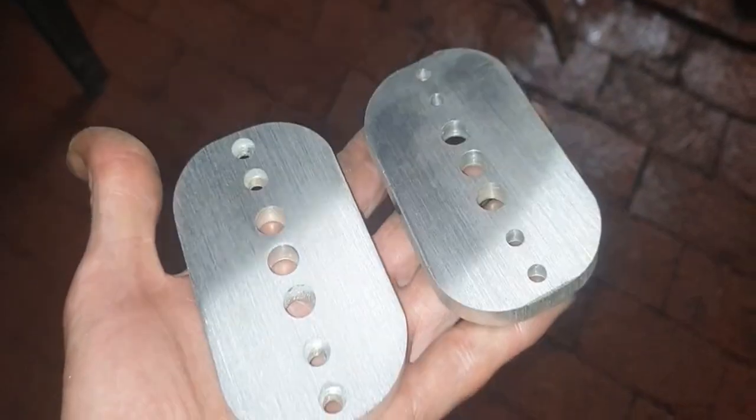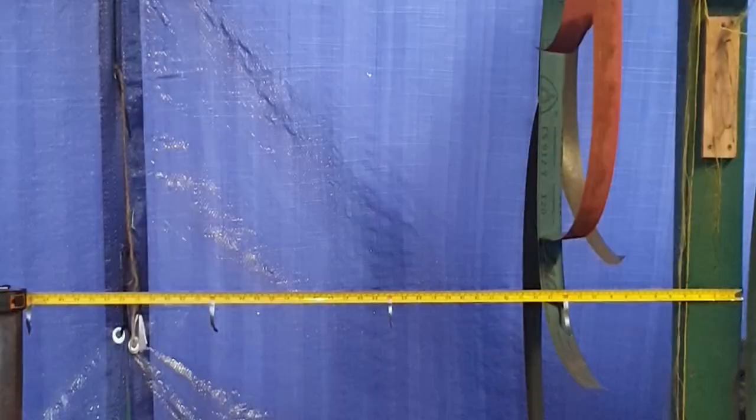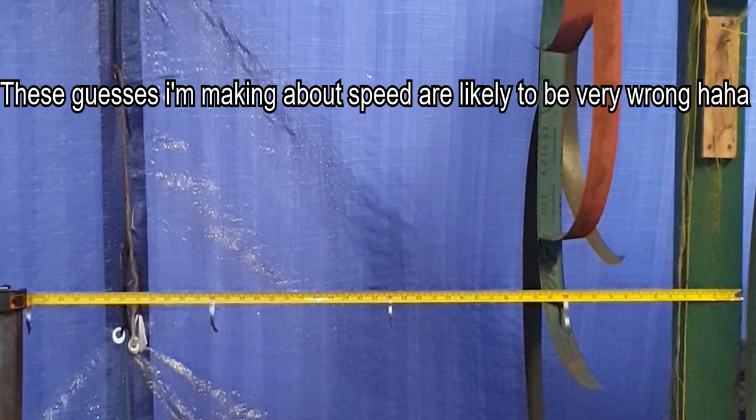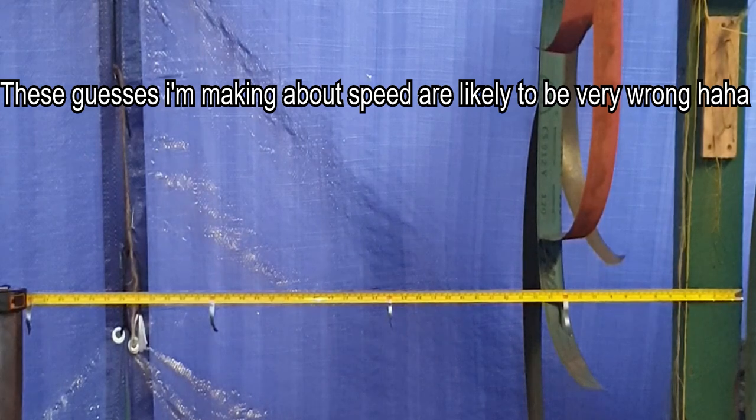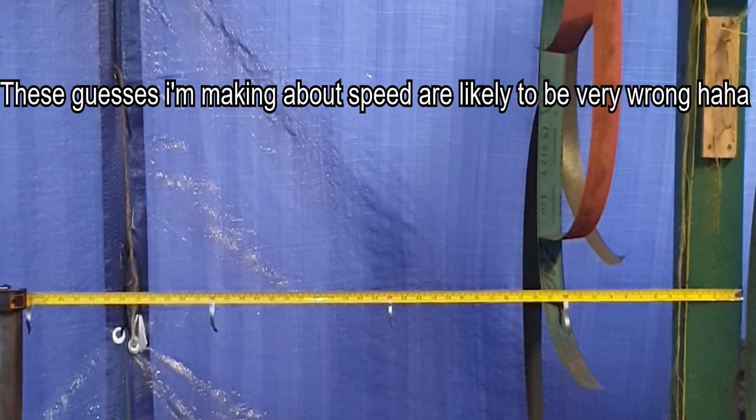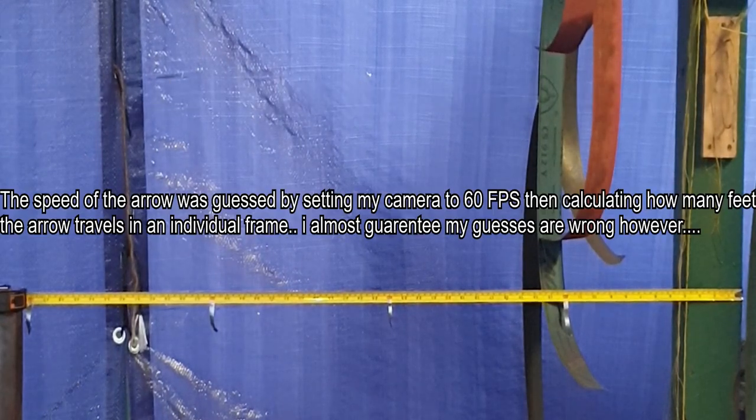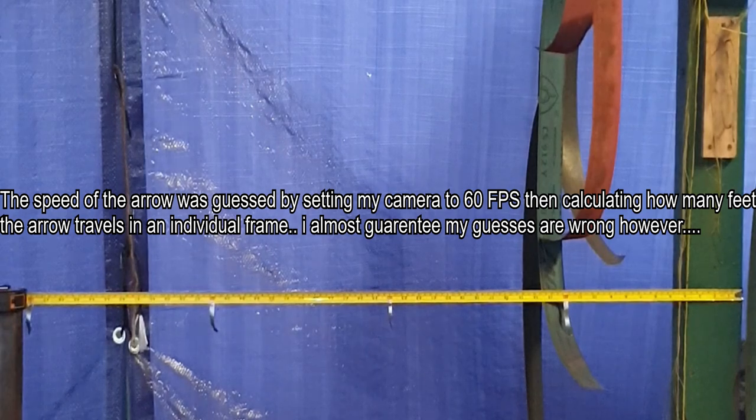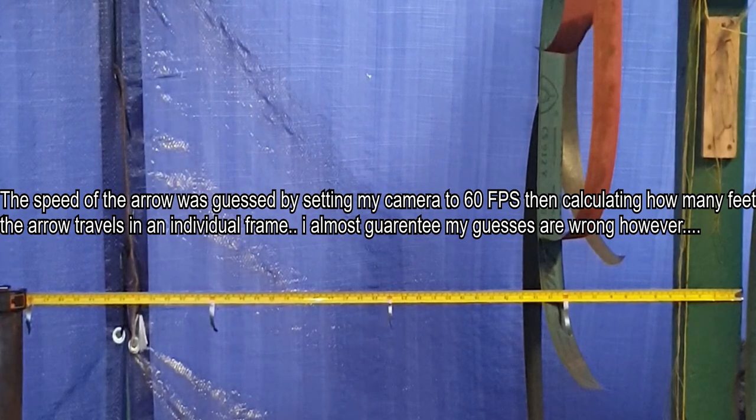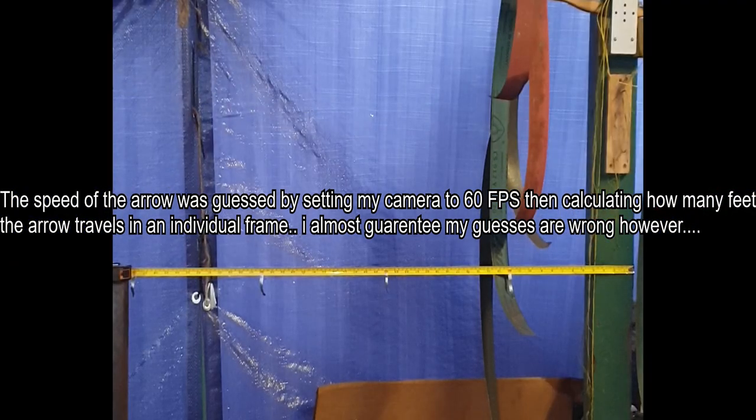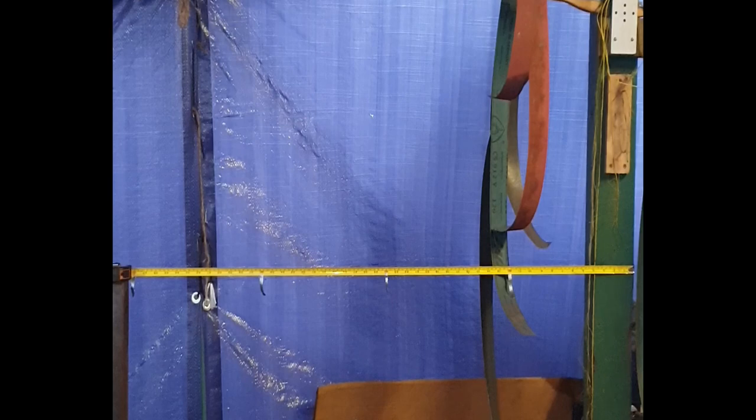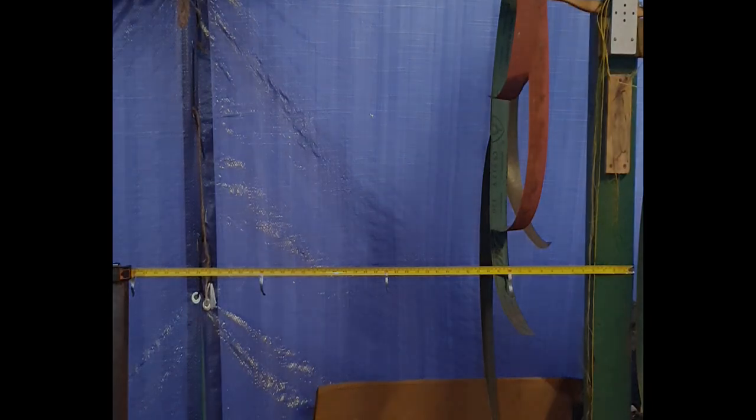Since the bow fishing test wasn't bearing any fruit, I decided to do a new FPS test. The first arrow I shot went approximately 210 feet per second, and the second shot went about 230 feet per second. This told me at least I was on the right track and I was moving up in speed.